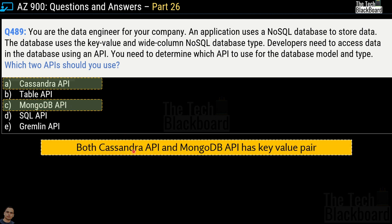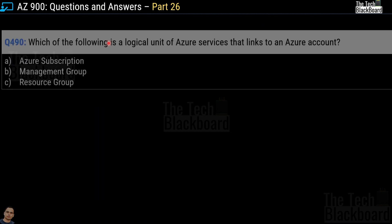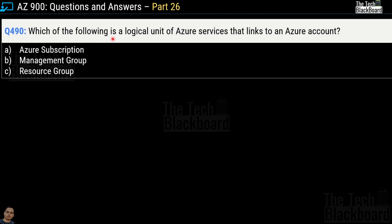Both Cassandra API and MongoDB API support key-value pairs, which is the requirement of the question. Question number 490: which of the following is a logical unit of Azure services that links to an Azure account? Options are Azure subscription, management group, or resource group. The correct answer is option A, Azure subscription.